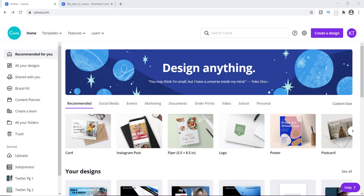Hey guys, I finally figured out this little trick that I have been working on for the longest, and that is how to flip text. I have been racking my brain trying to learn how to do this because I'm used to flipping images but could not figure out exactly how to flip text. I'm going to show you that right here today in this Canva tutorial.